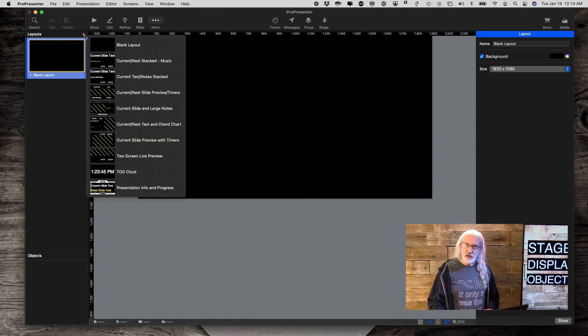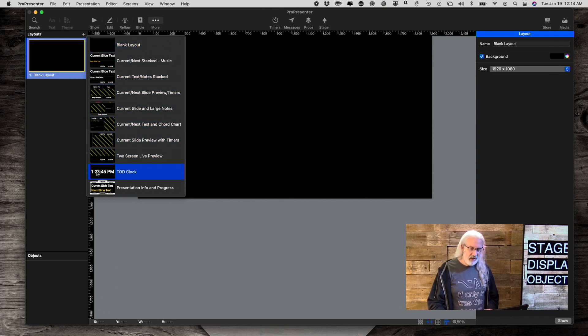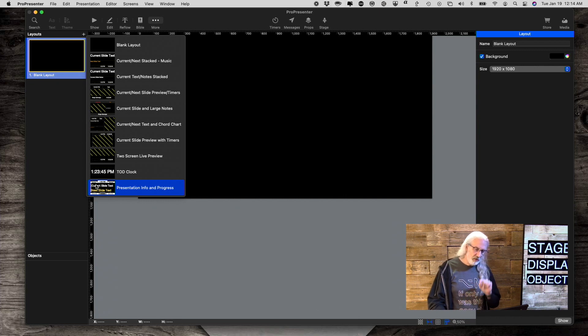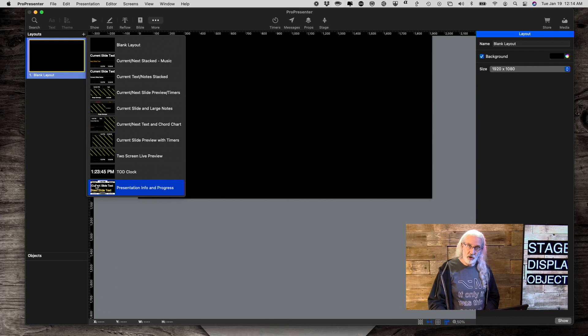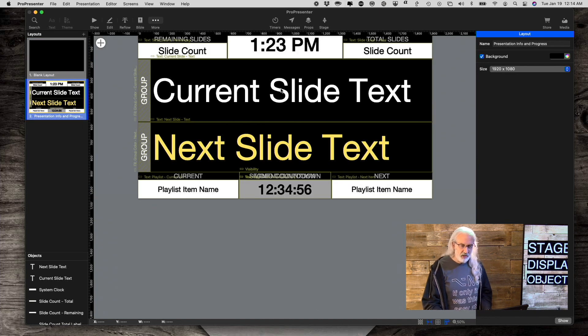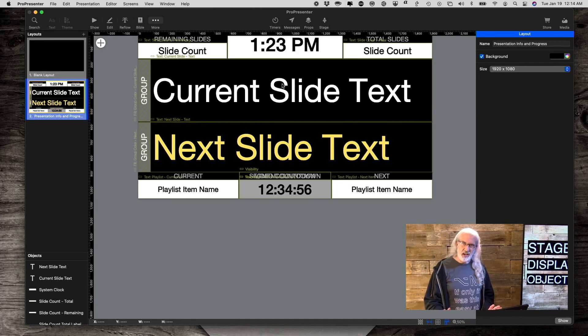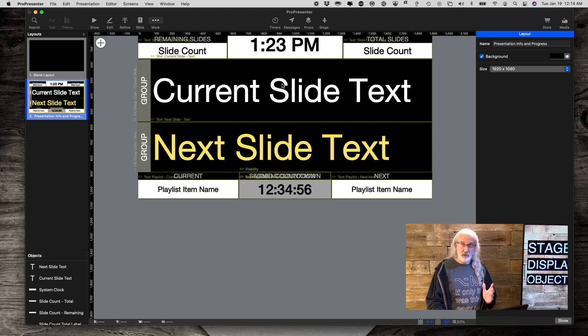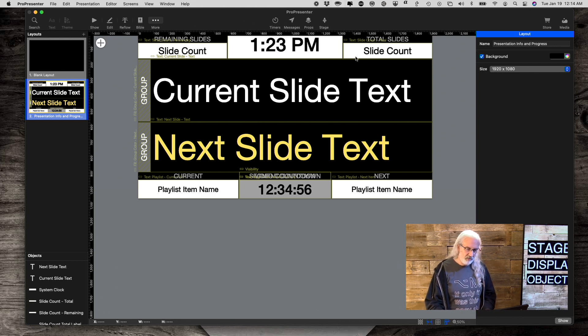And when you do that, you've got some presets. Just for this one, I'm going to go with this brand new preset called Presentation, Info, and Progress. So, let's click on that, and you'll notice that you've got a lot of information here. So, let me go through what each of these is.